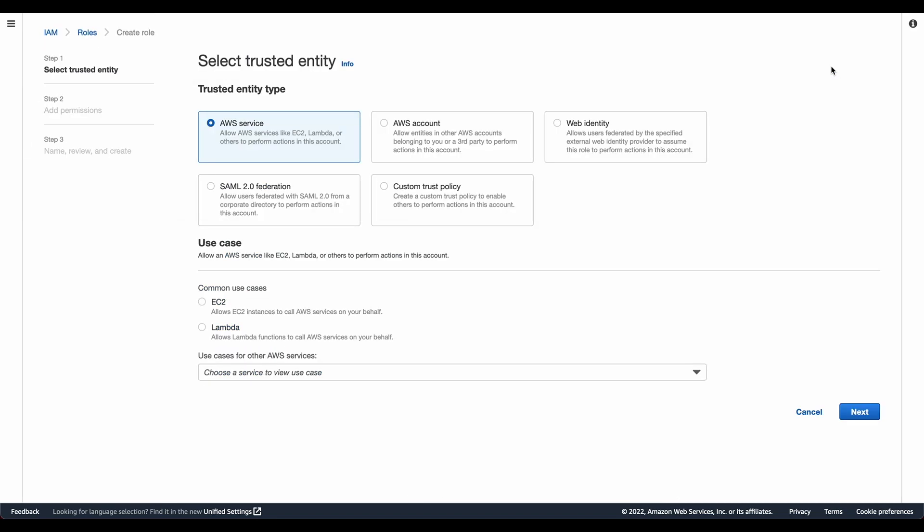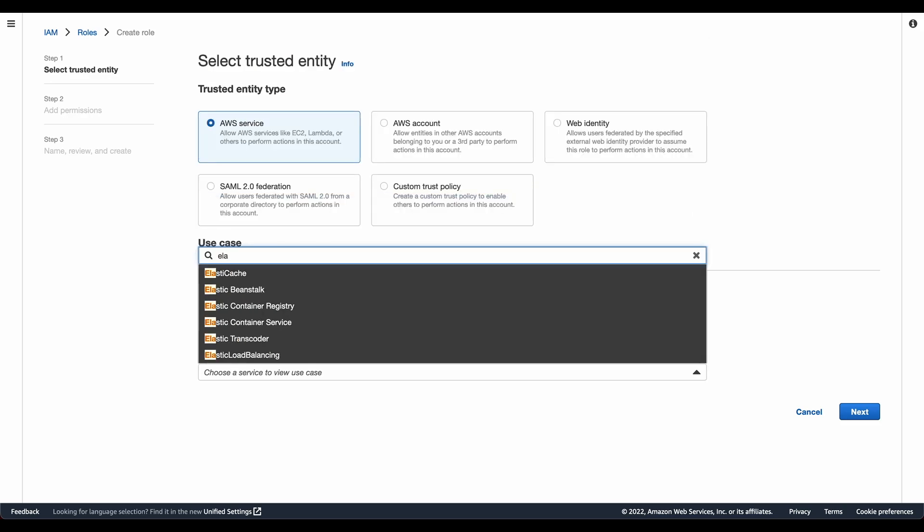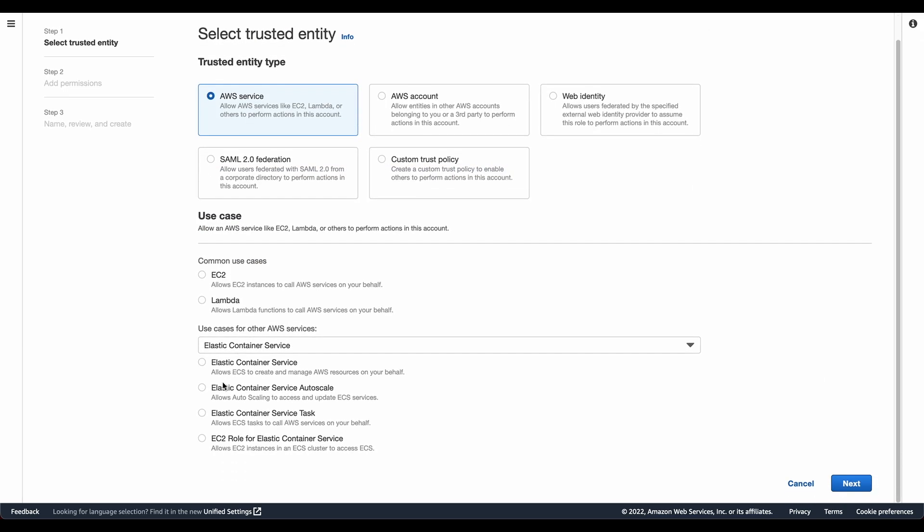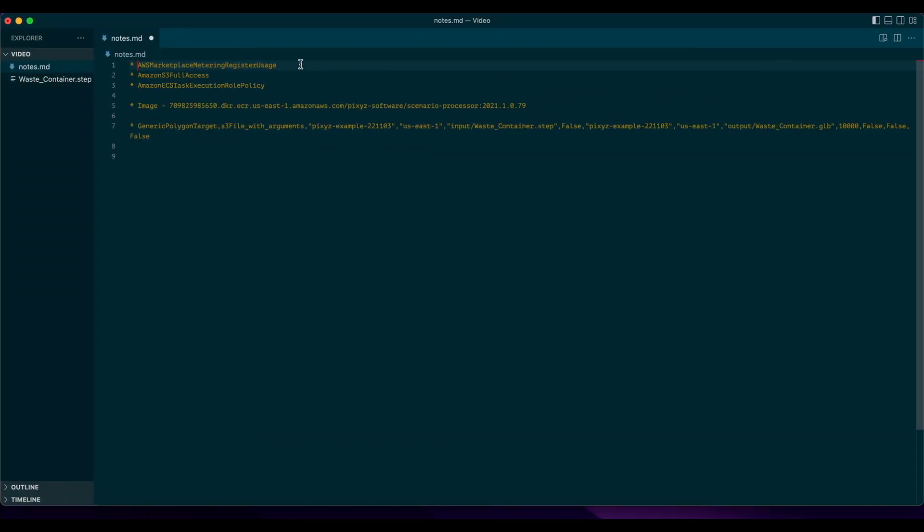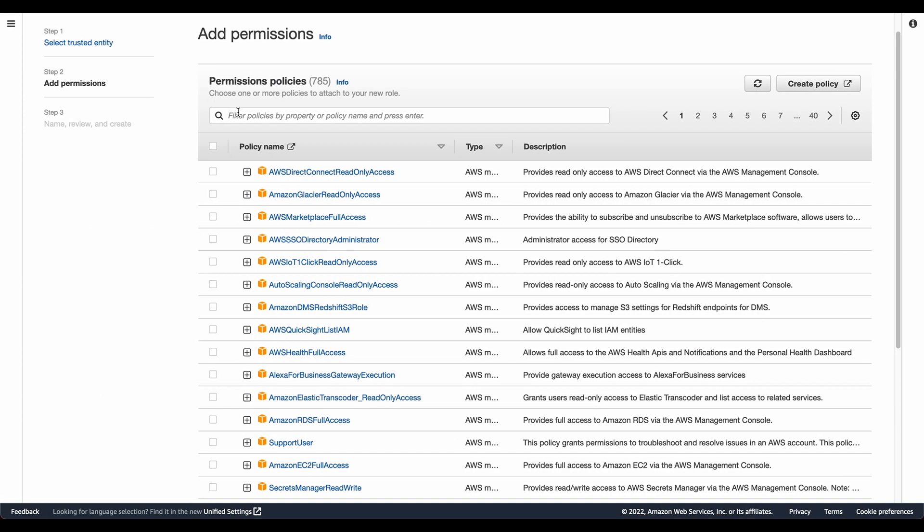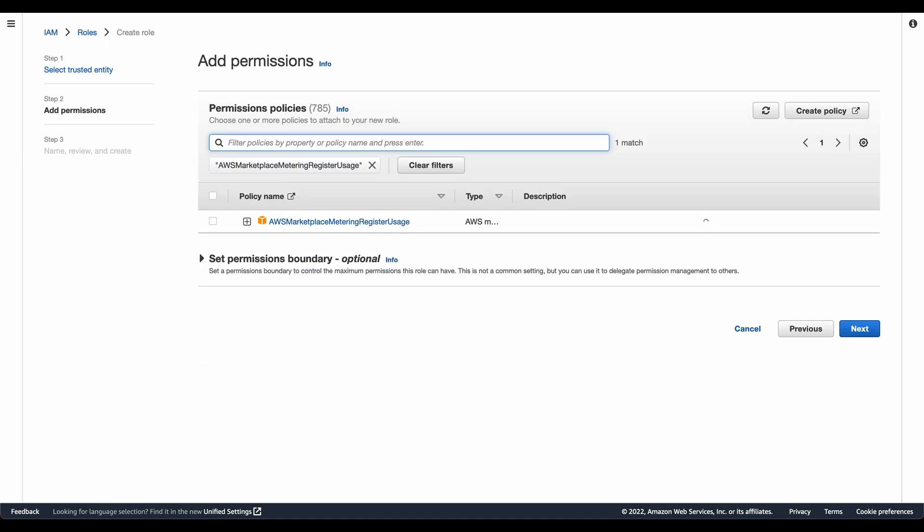I click on create role and the role that we need is in the elastic container service. So let's select that. Click on elastic container service and the actual role that we need is the elastic container service task. Click on next and I will select the permissions that I need. The marketplace permission, let me filter for that and attach that.